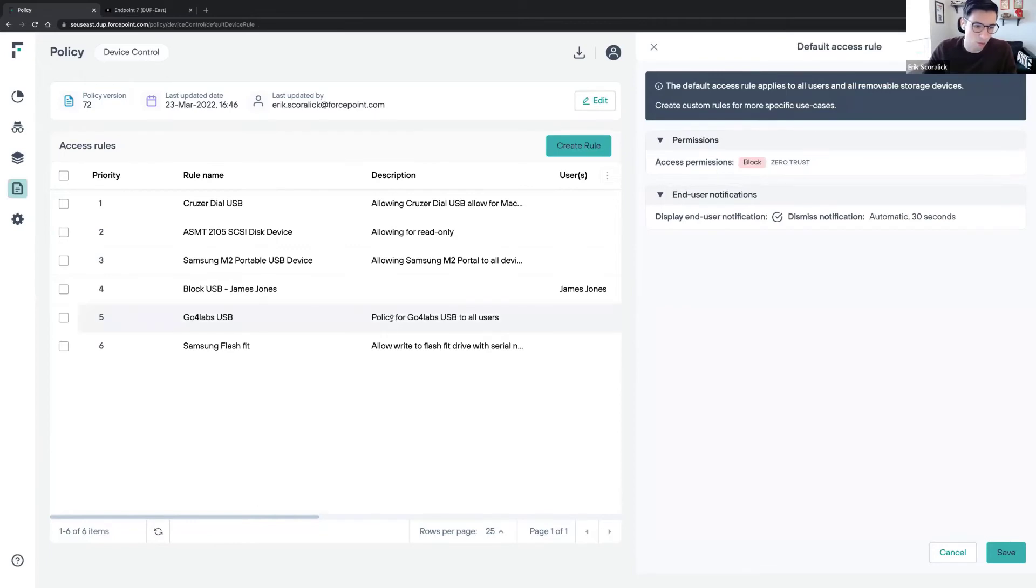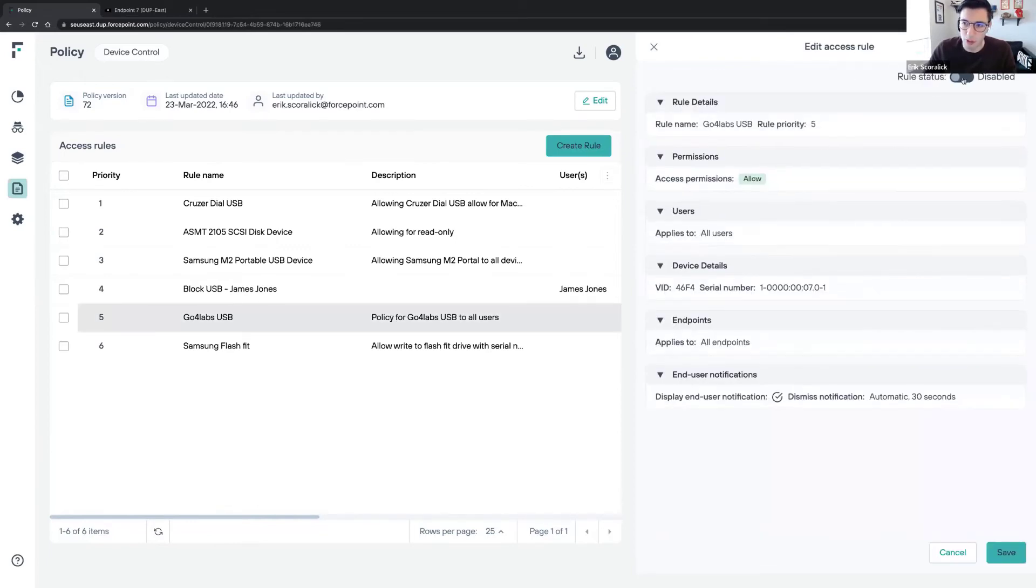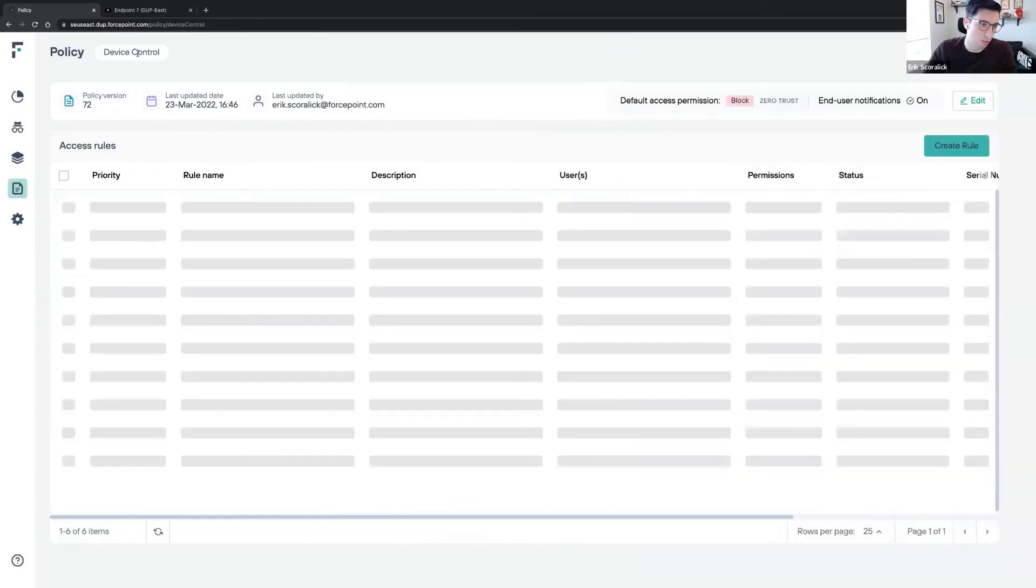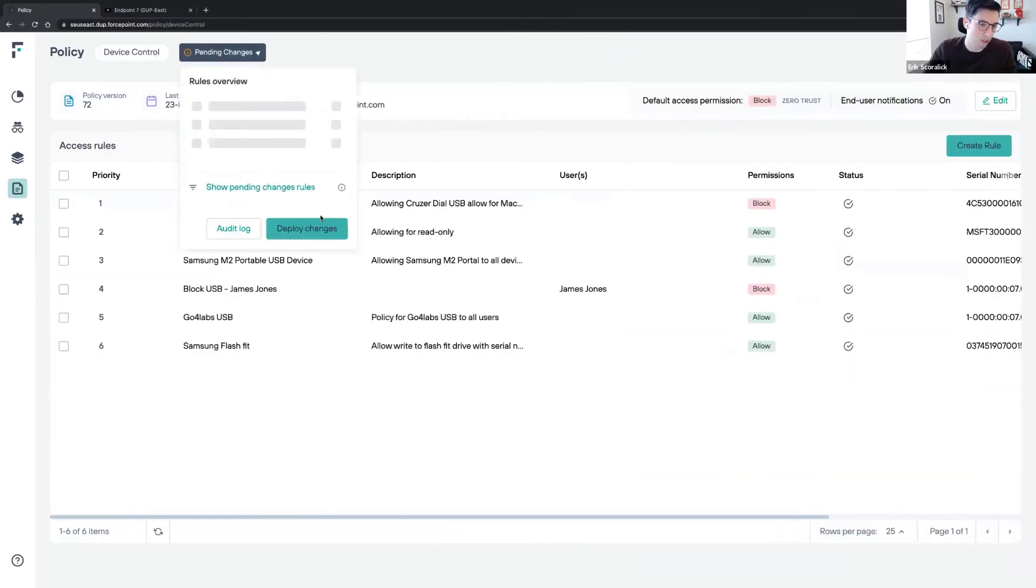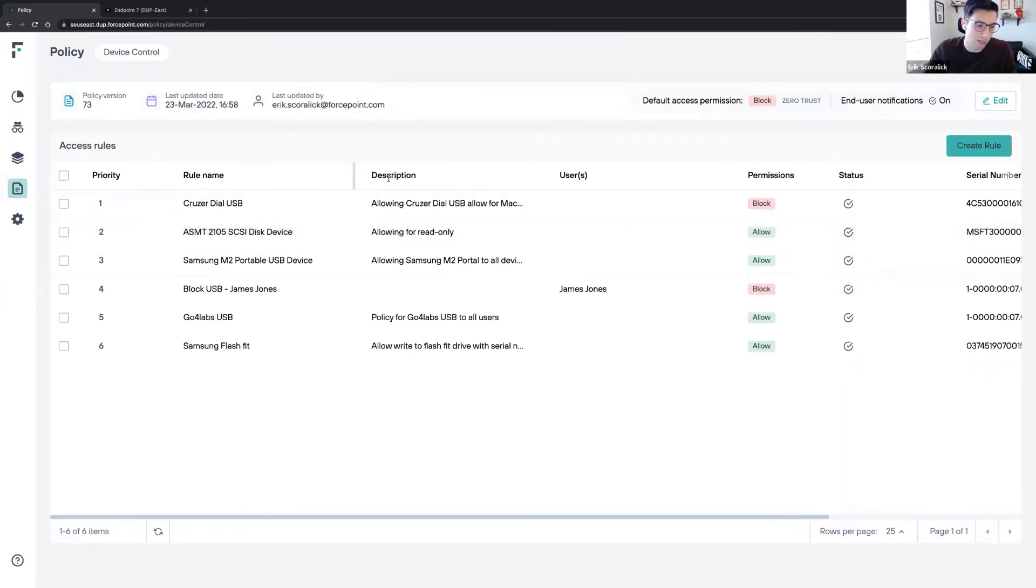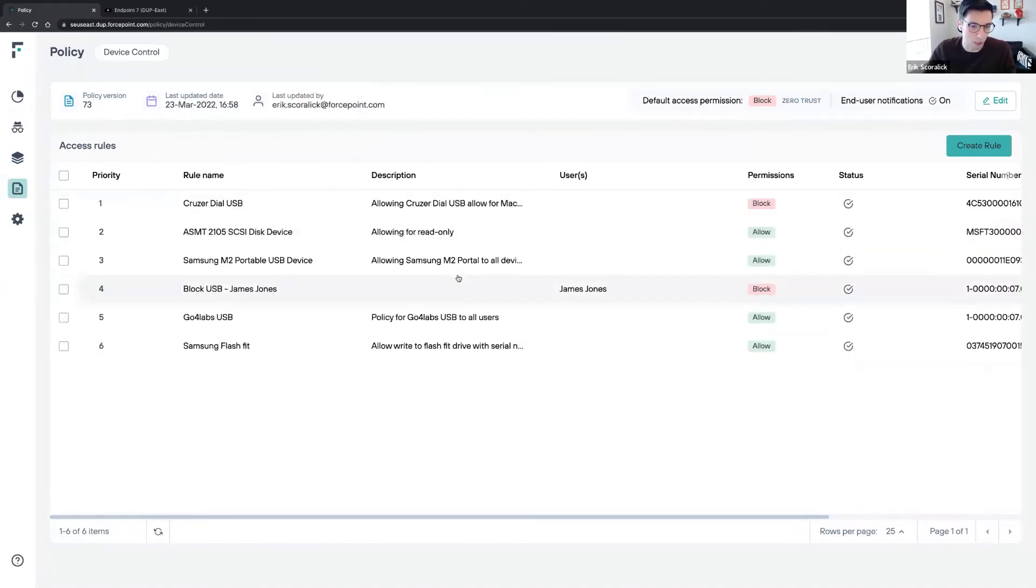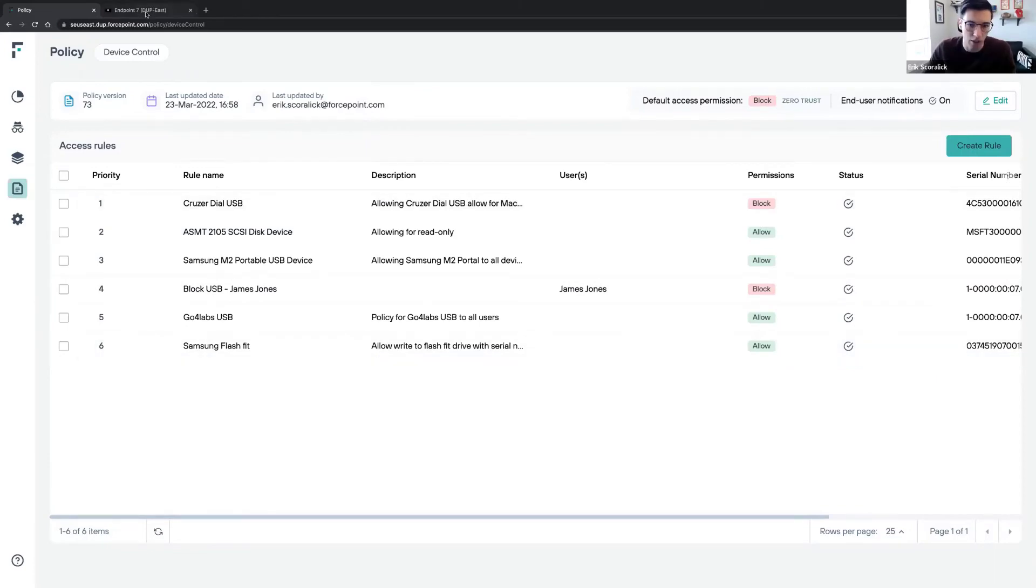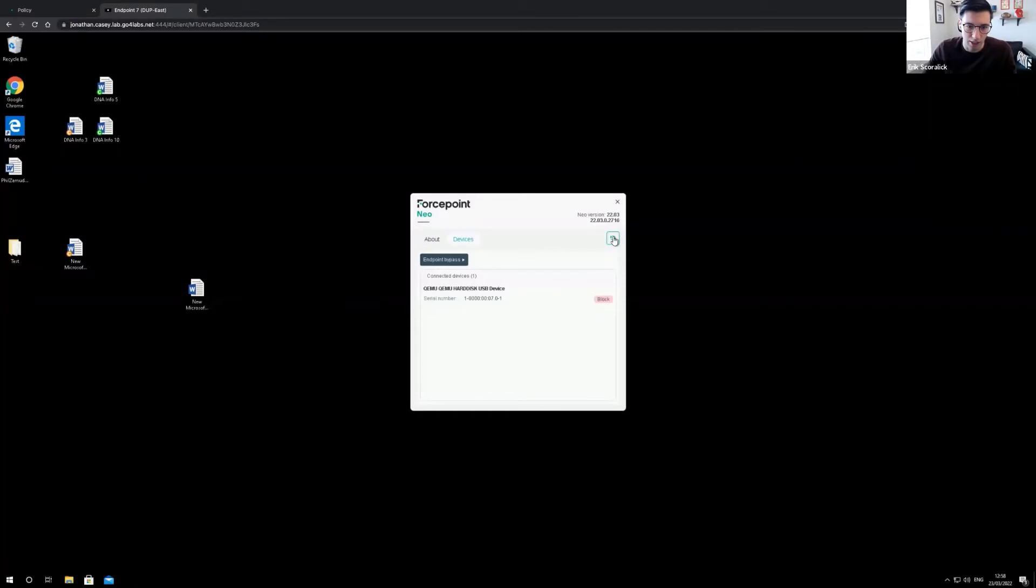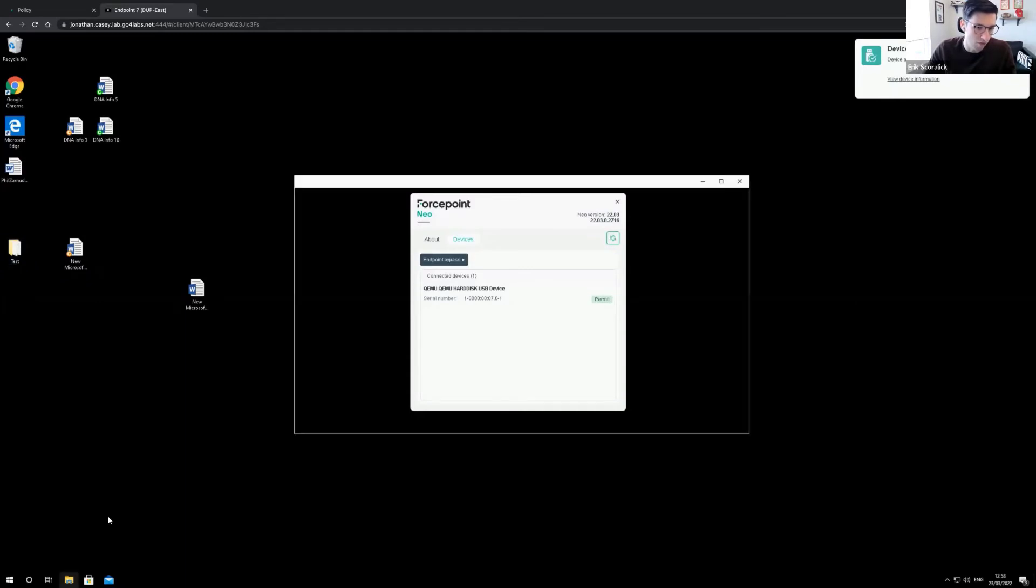What I will do now is enable this policy and deploy. Once I deploy this policy, I should have the permissions change and allow that endpoint to access the removable media. If I go to the endpoint, it takes a couple of seconds to get the policy update. I can see already permitted, device detected. So I'm able to copy data to and from that USB.